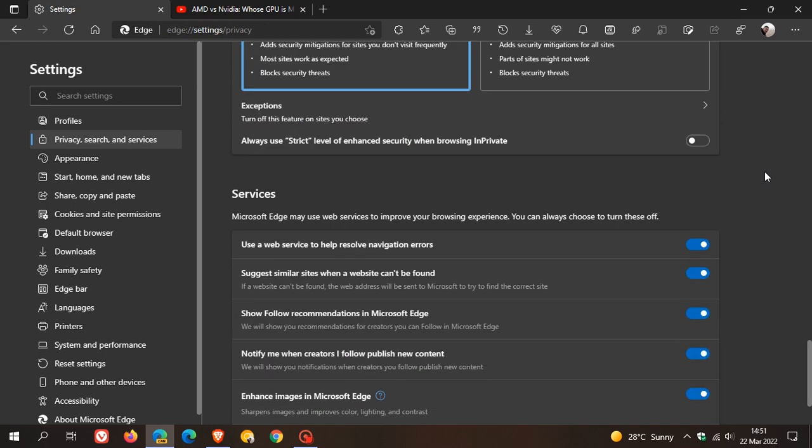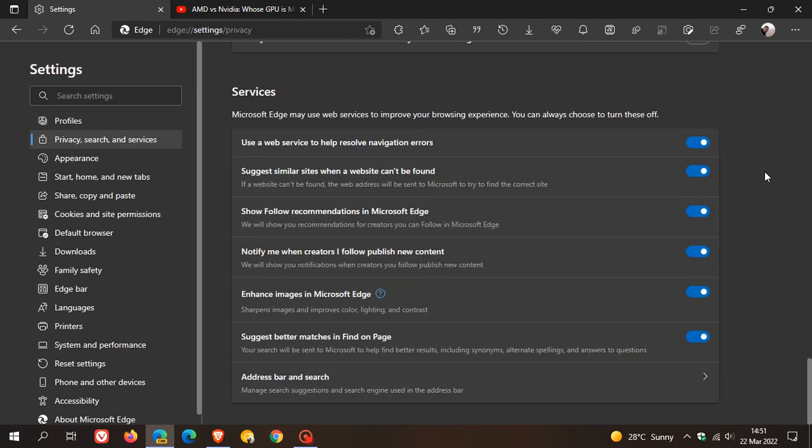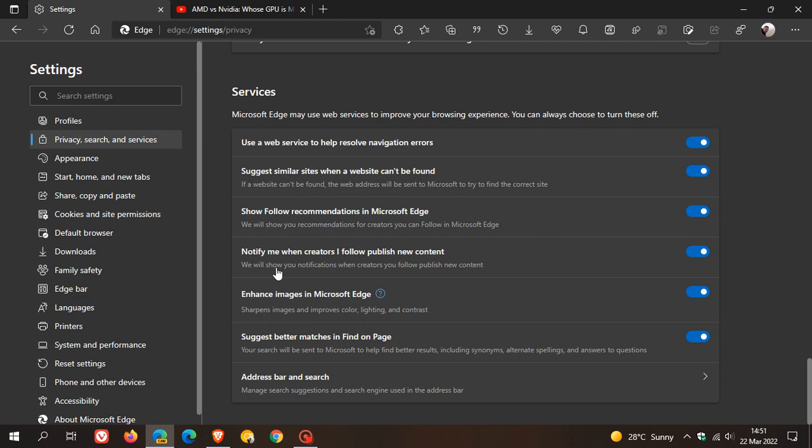You'll see two new toggles and options. The first says 'Show follow recommendations in Microsoft Edge'—we will show you recommendations for creators you can follow in Microsoft Edge. The second new option is 'Notify me when creators I follow publish new content'—we will show you notifications when creators you follow publish new content.